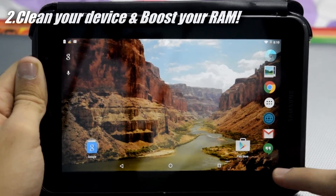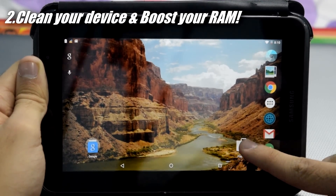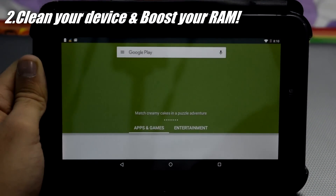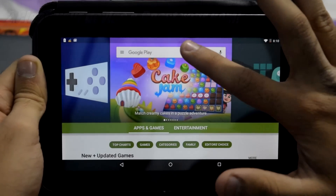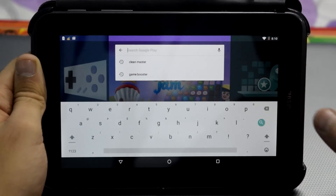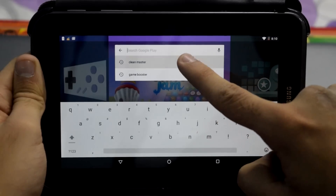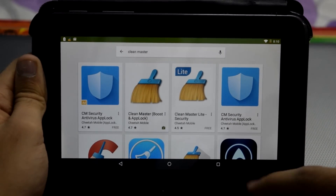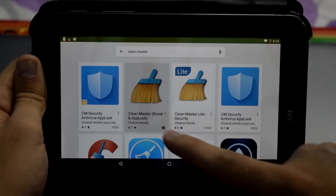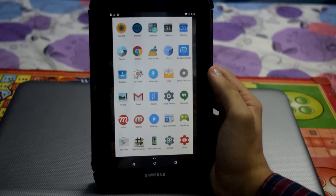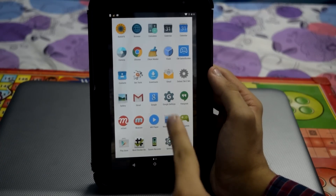Now go to the Play Store and from here you have to download an application called Cleaning Master. Just download it, and once the download is completed then just open Cleaning Master.